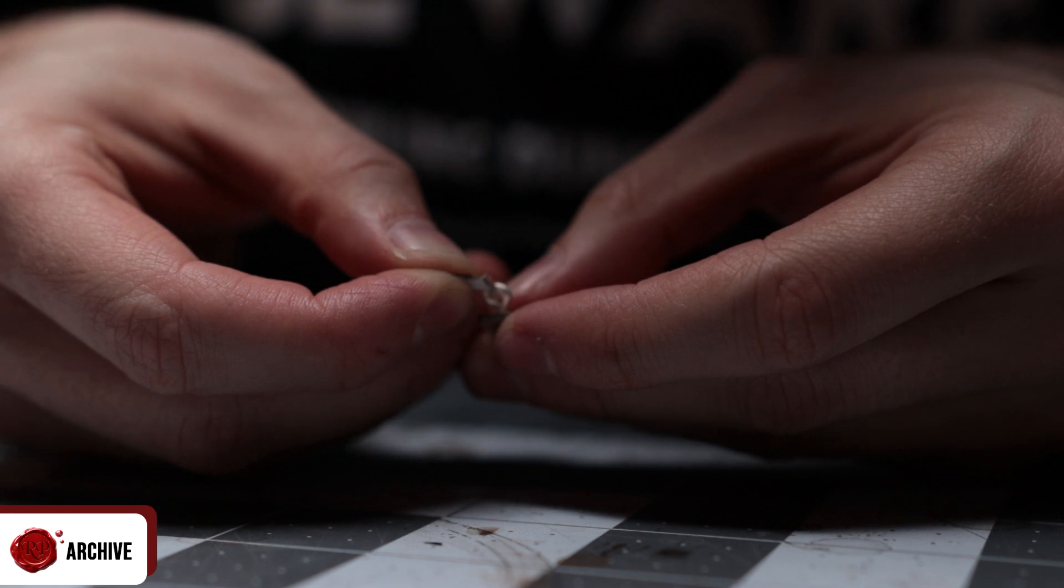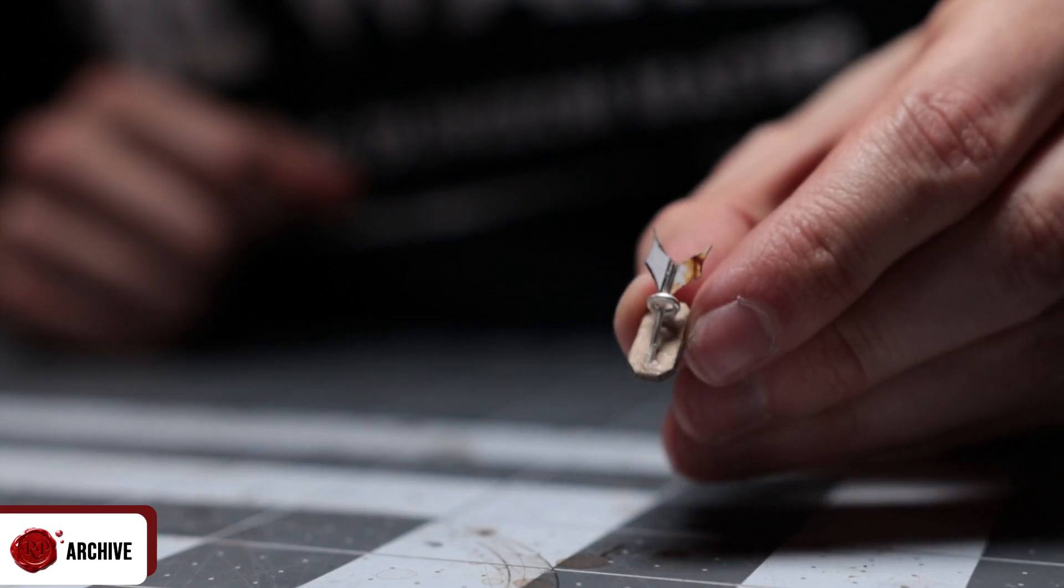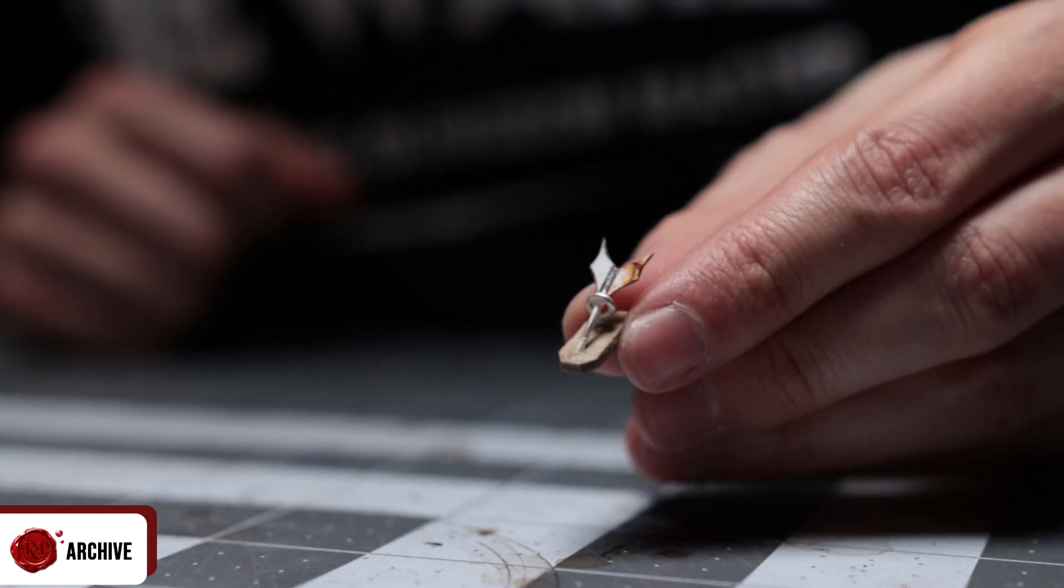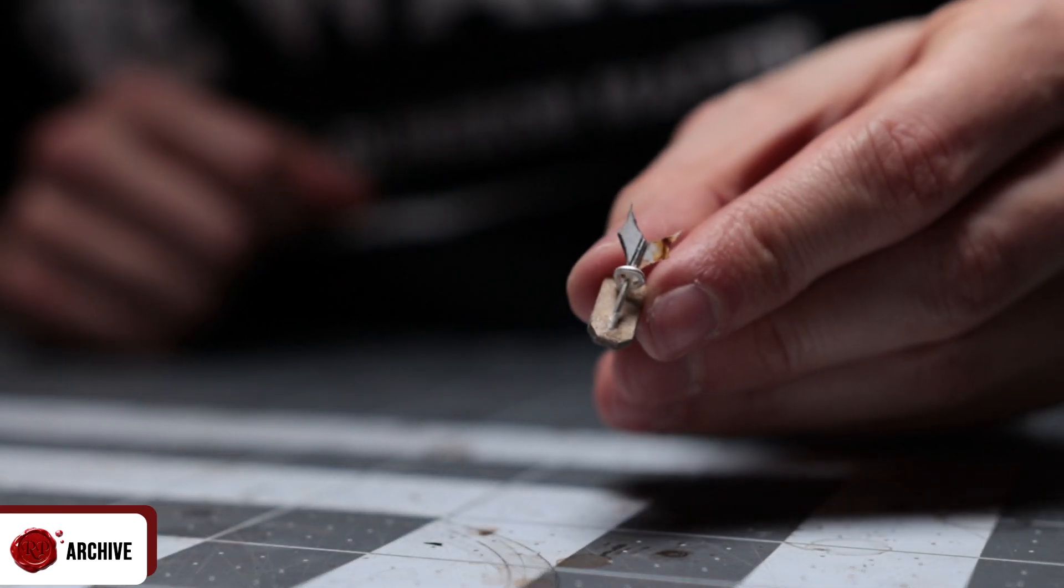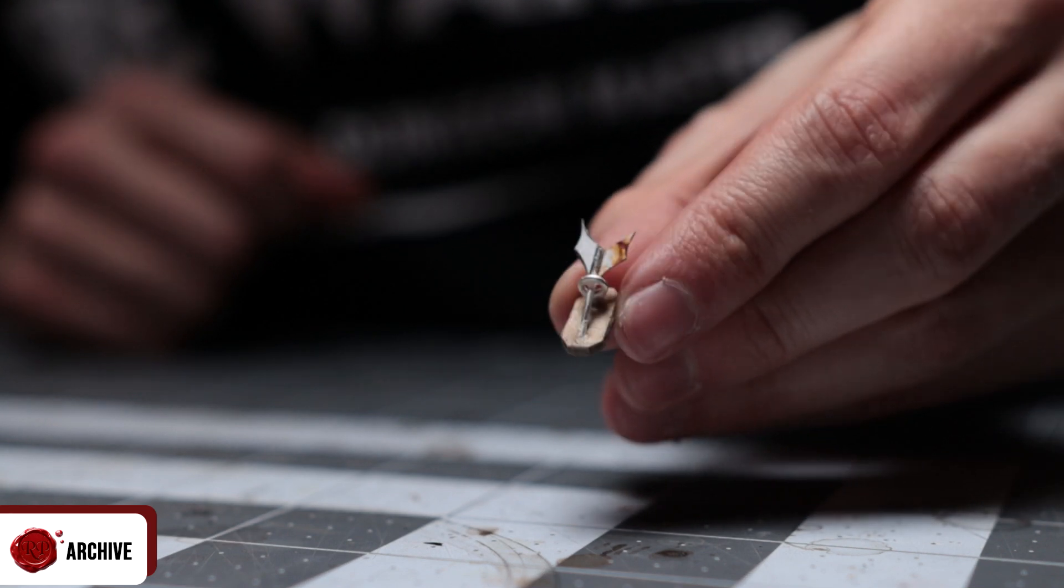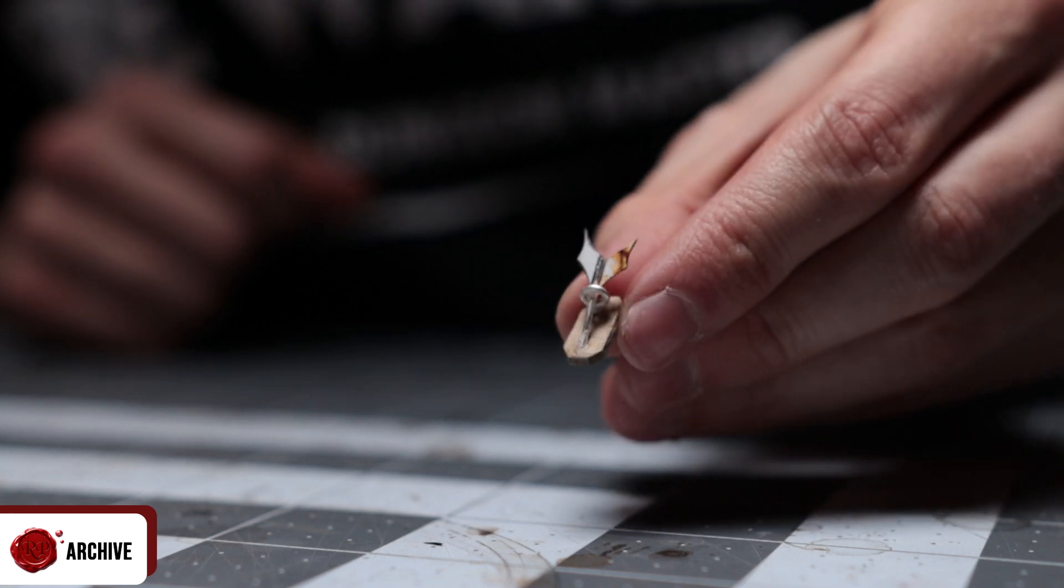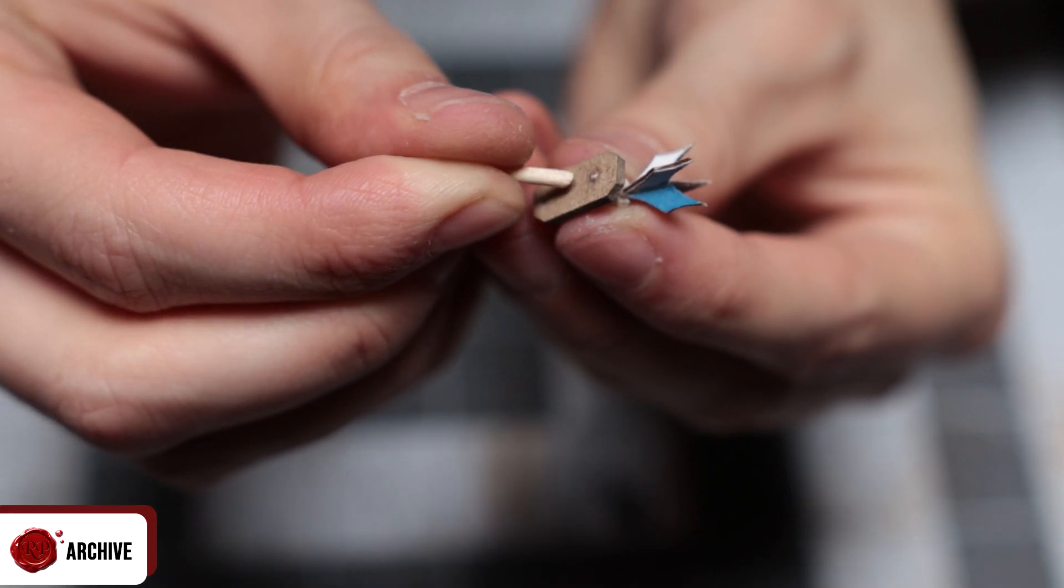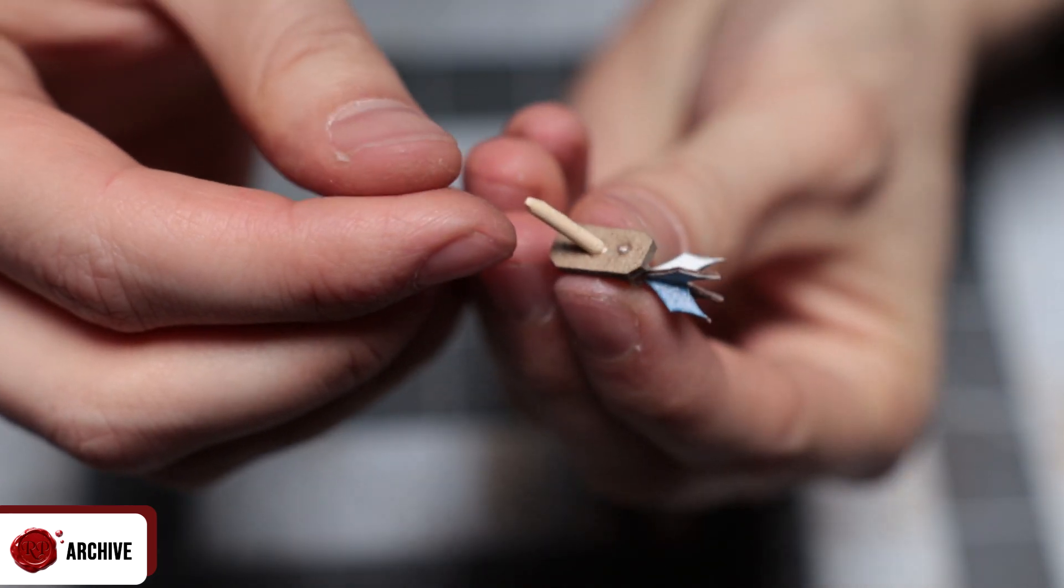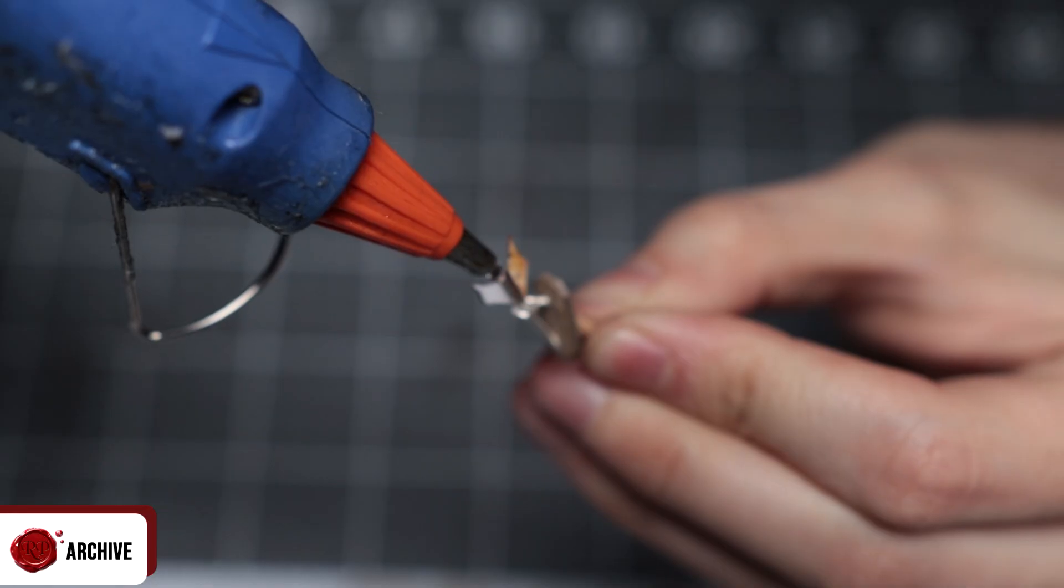I also added some thin super glue between each of the card blades. This just helped strengthen the hold and made sure they didn't snap off too easily. Before doing the flames I added the cocktail stick to the back just like the candle.